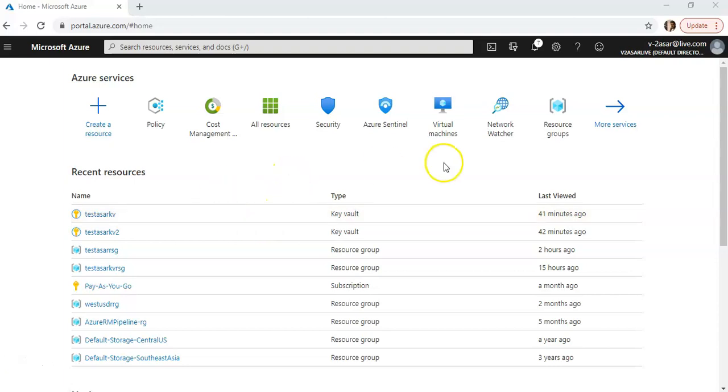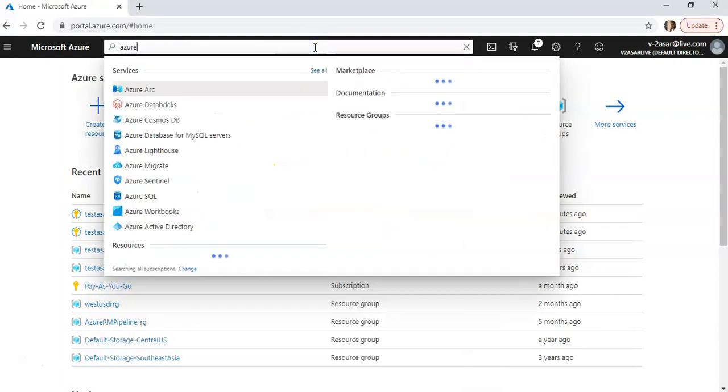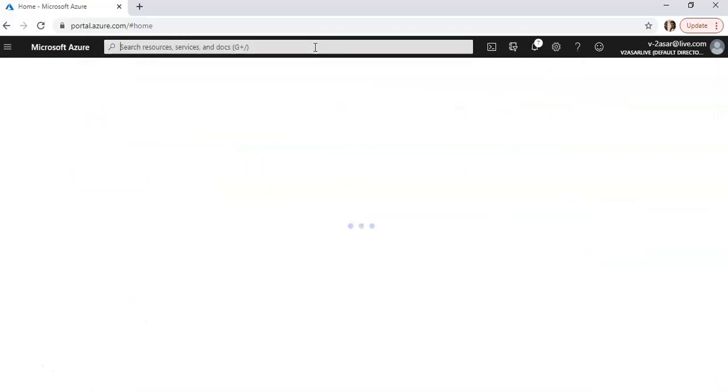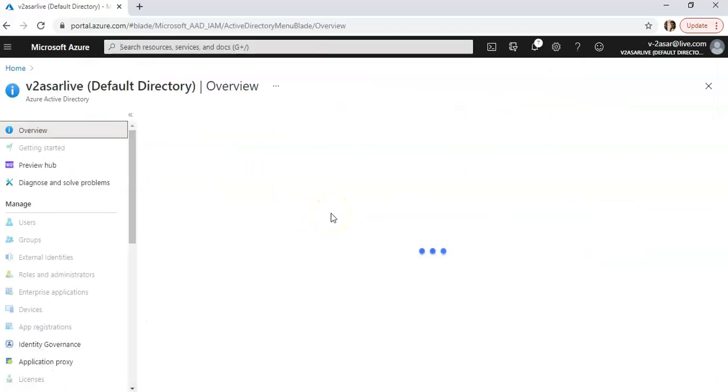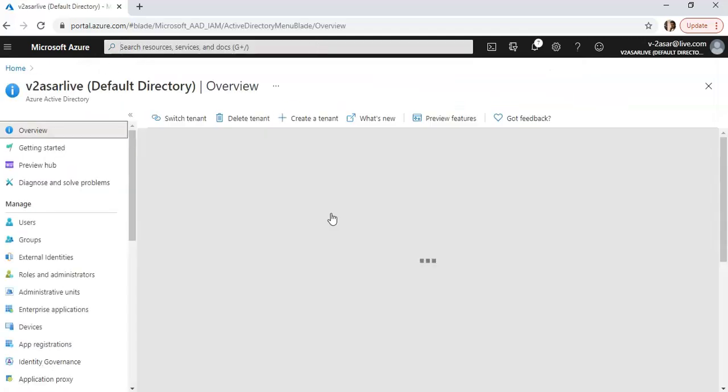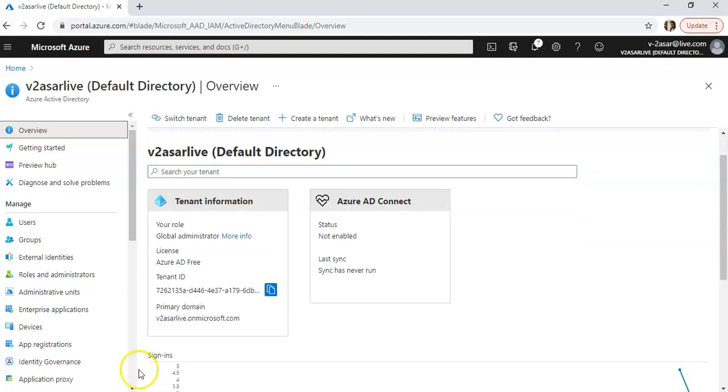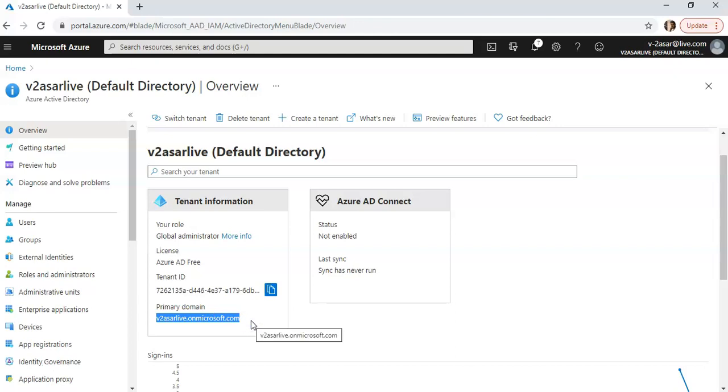This is my Azure Active Directory. All Azure AD tenants are named as subdomains of the root domain, which is onmicrosoft.com. If you would see, my tenant name is v2testsir, and my primary domain name is v2testsir.live.onmicrosoft.com.